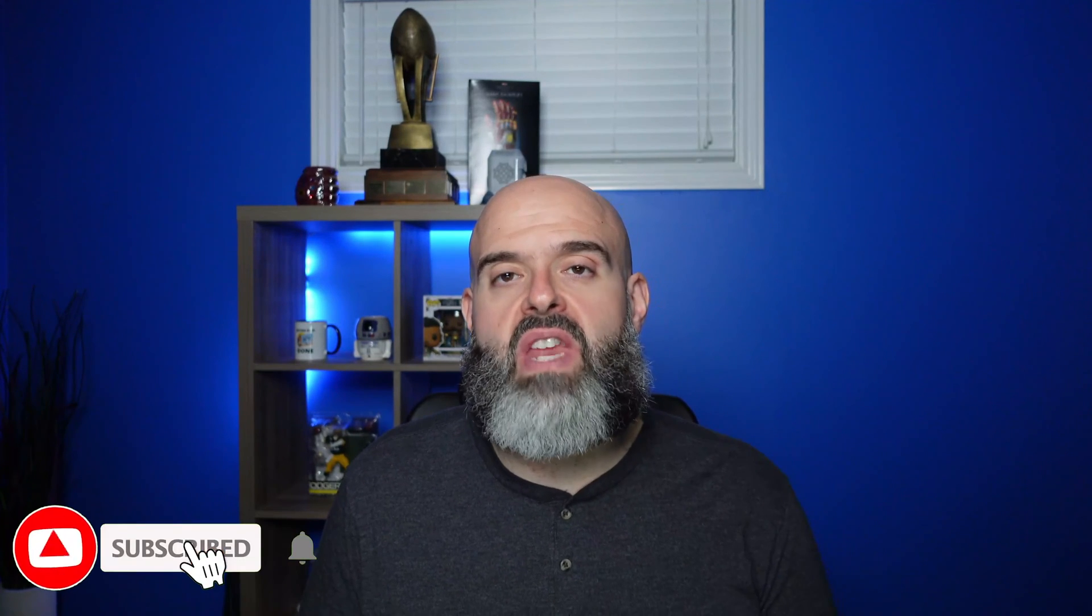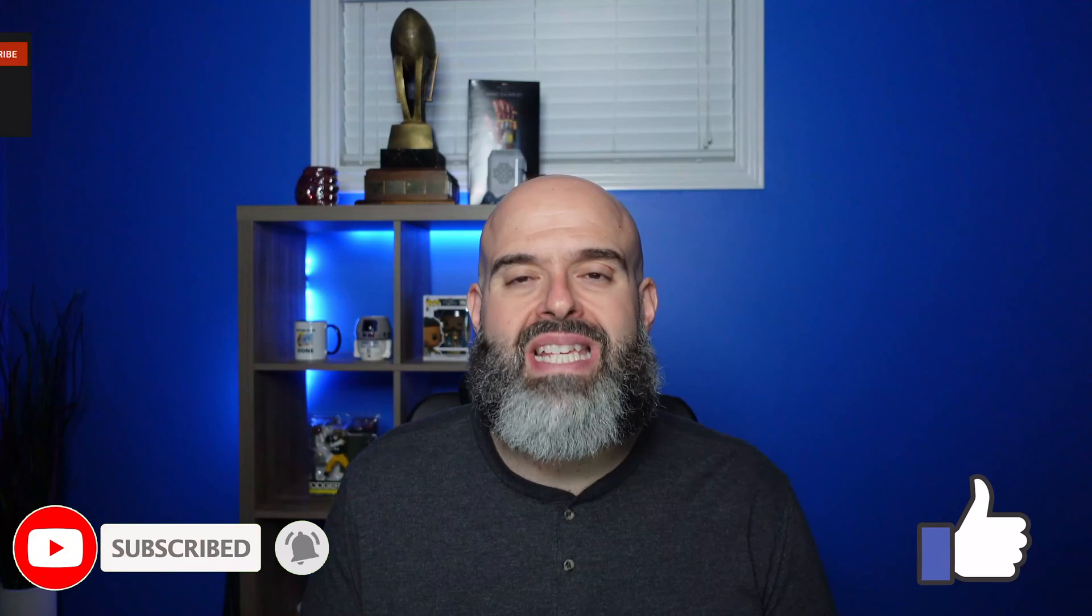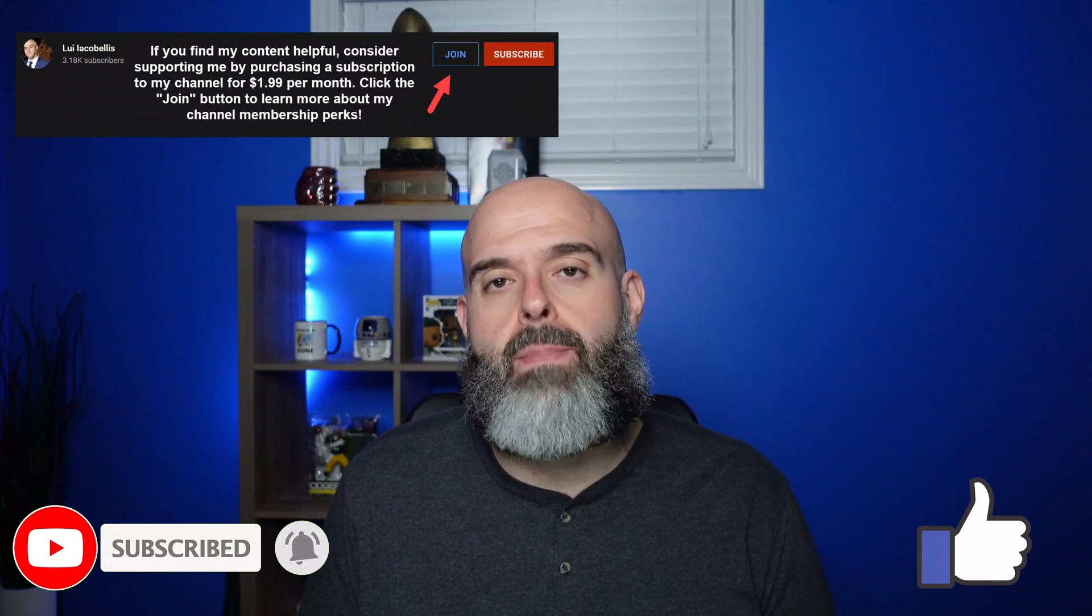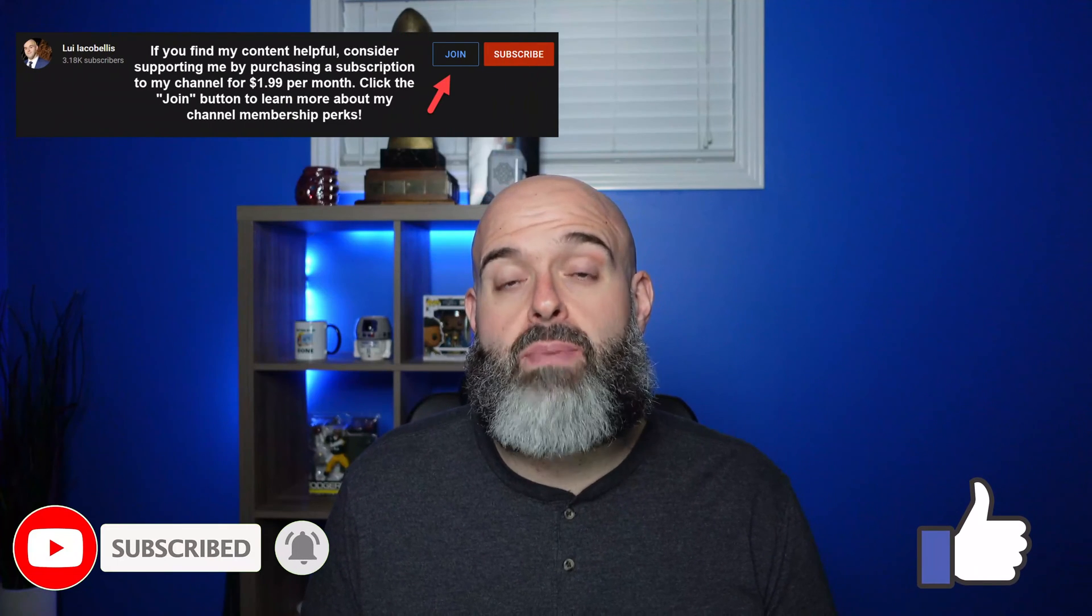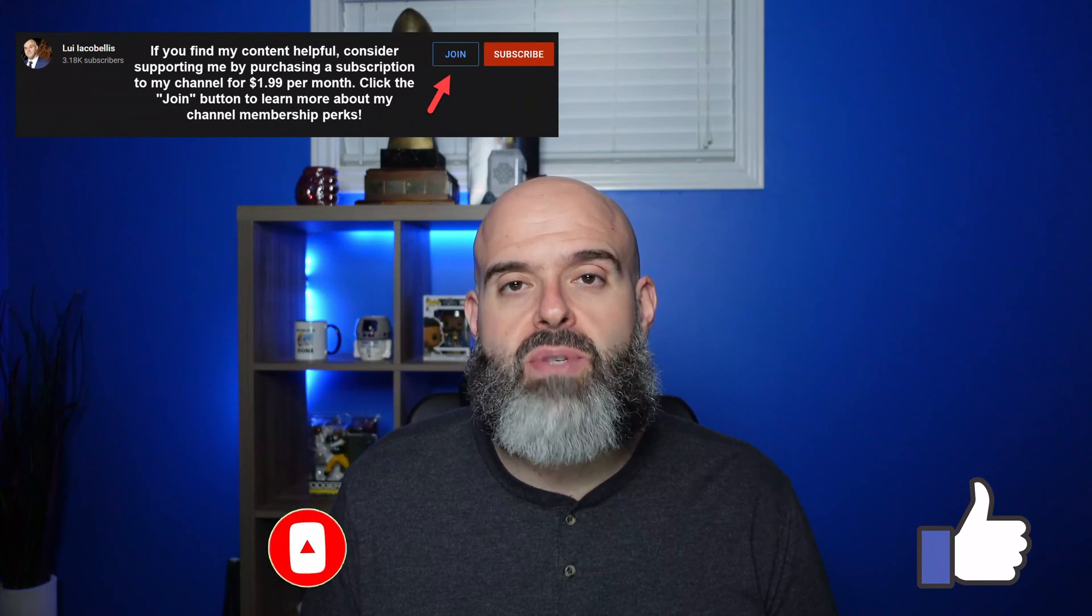In this video, I demonstrated how you can highlight the selected item in a Power Apps gallery. I hope you found this video helpful. If you did, please hit that thumbs up below and be sure to subscribe so you don't miss out on any of my new tutorials. I'm Louie Akobellis. Thanks for stopping by. Talk soon.